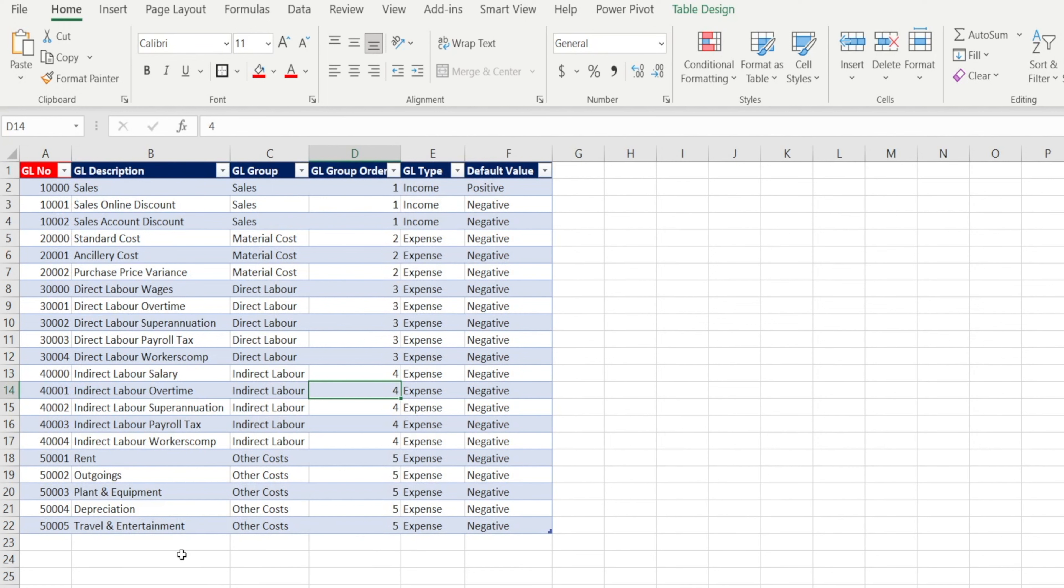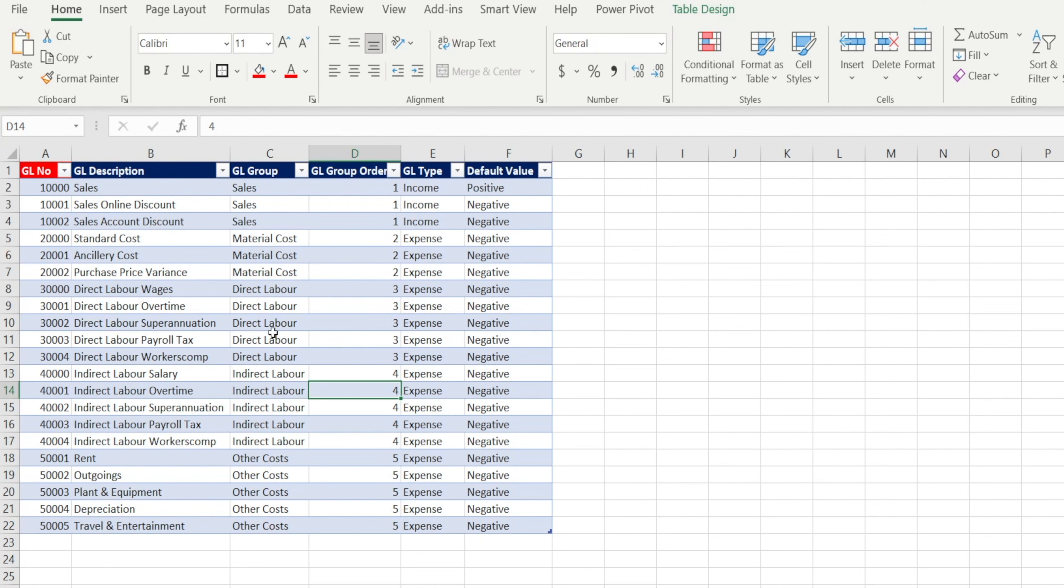In the GL dimension table, we have the GL number, the primary key, and it should be unique. And the rest of the columns are attributes of the GL. So it's okay to have duplicates.